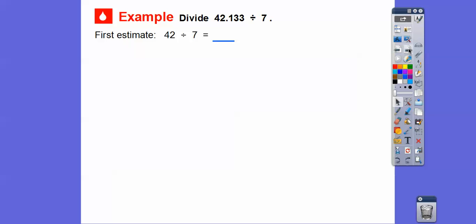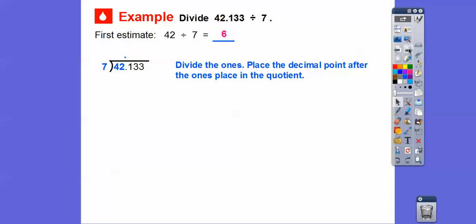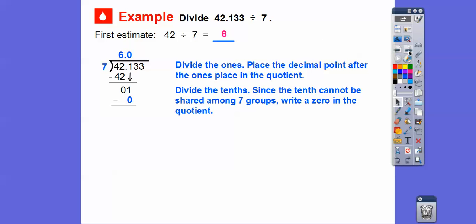Let's first estimate. 42 divided by seven is six. We're going to divide the ones — don't forget to place that decimal straight up on top. Seven goes into 42 six times, we get 42, and we subtract. Now since we bring the next number down, how many times does seven go into one? Zero times, so we have to put a zero there. A real common error is kids forget that zero.